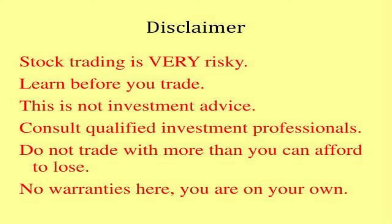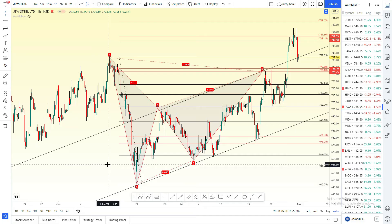Hello everyone, this is Shivraj. Last week, this is a fantastic chart analysis. First and last week, you can use a chart analysis.